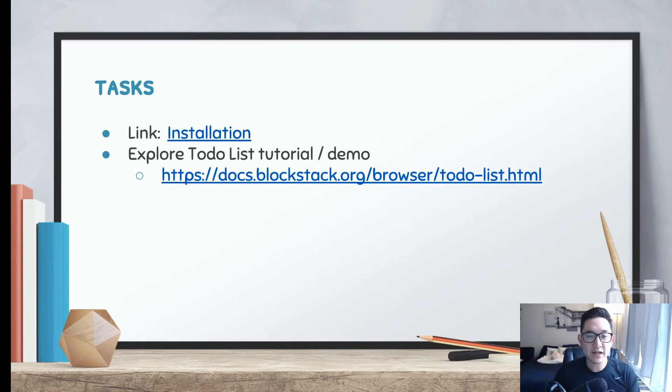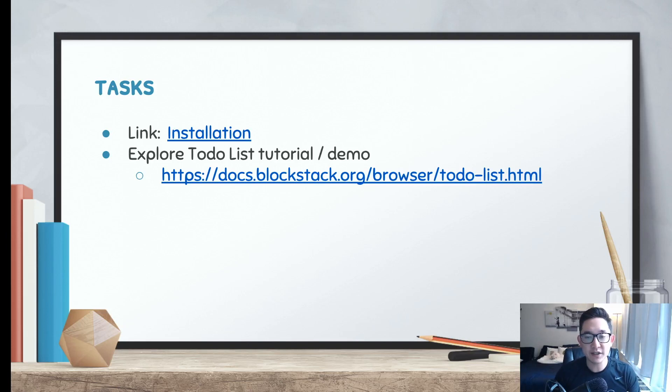I would highly recommend exploring the to-do list tutorial and demo, because it's going to give you a very simple idea of how the Blockstack JS library works with a front-end framework.